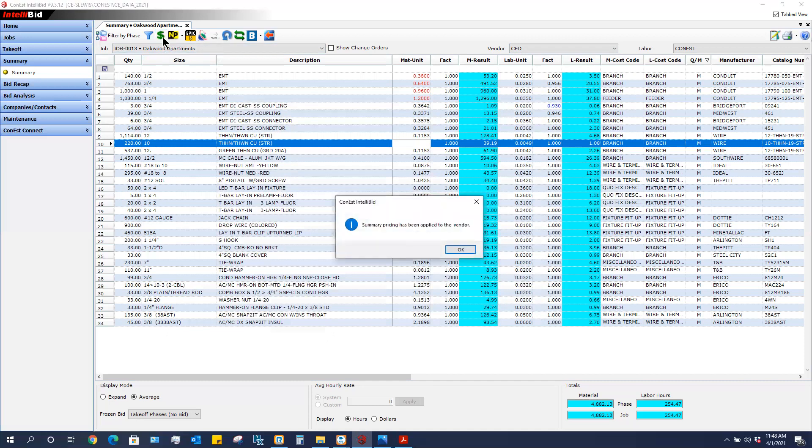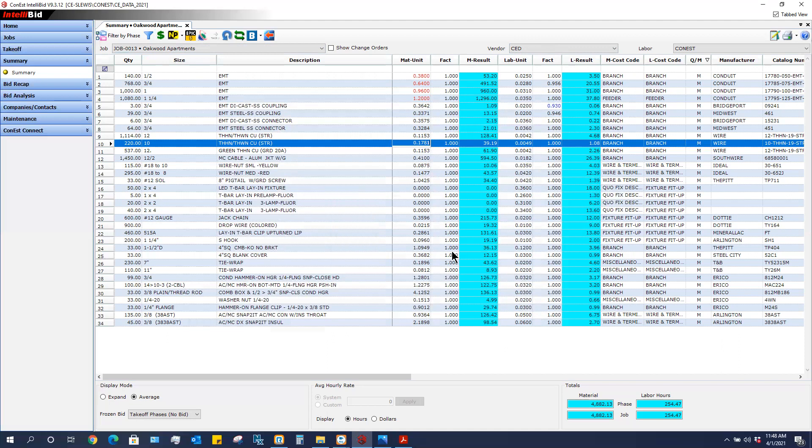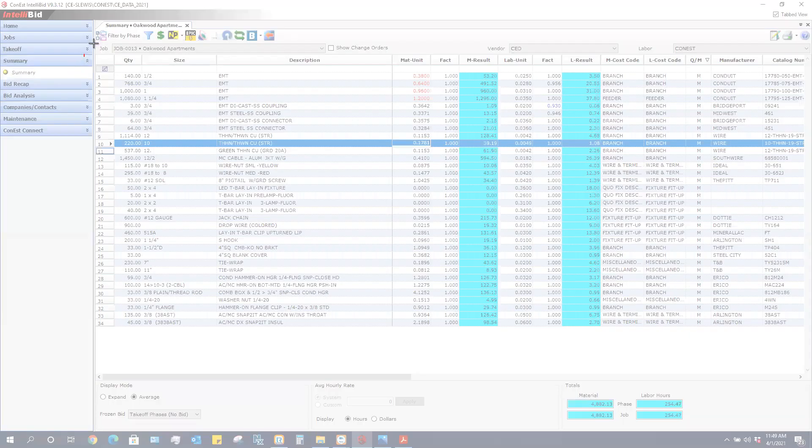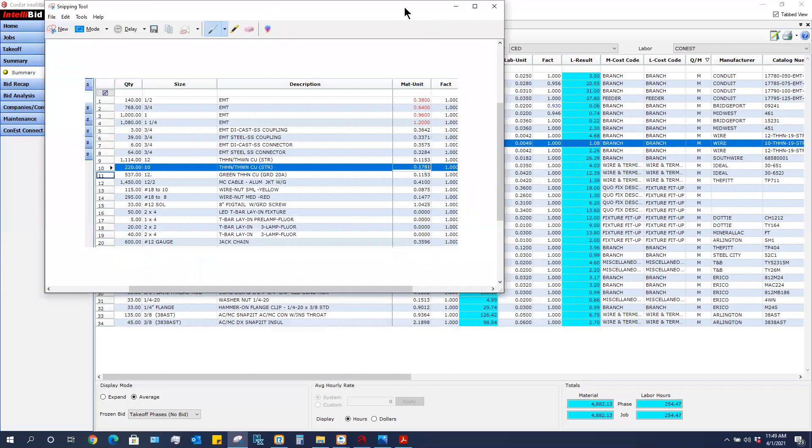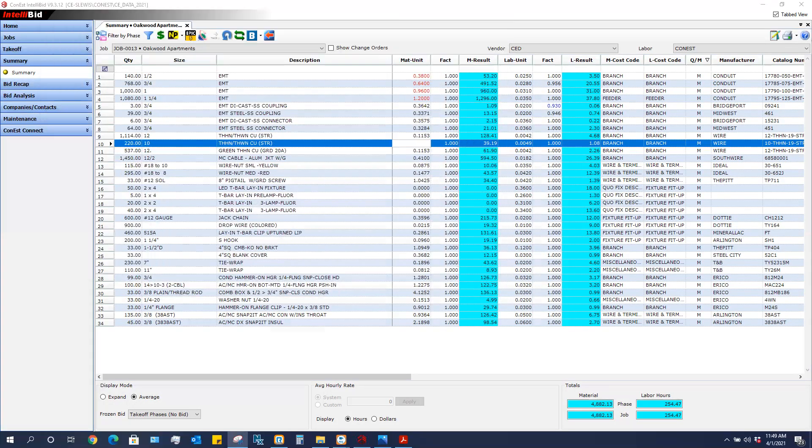Once I click that, it says the summary prices have been applied to this particular vendor. Now if I go over into CED and I want to make sure that these are the prices that's going to show in CED, I'm going to quickly just get a little snippet of those prices so that I can compare them.